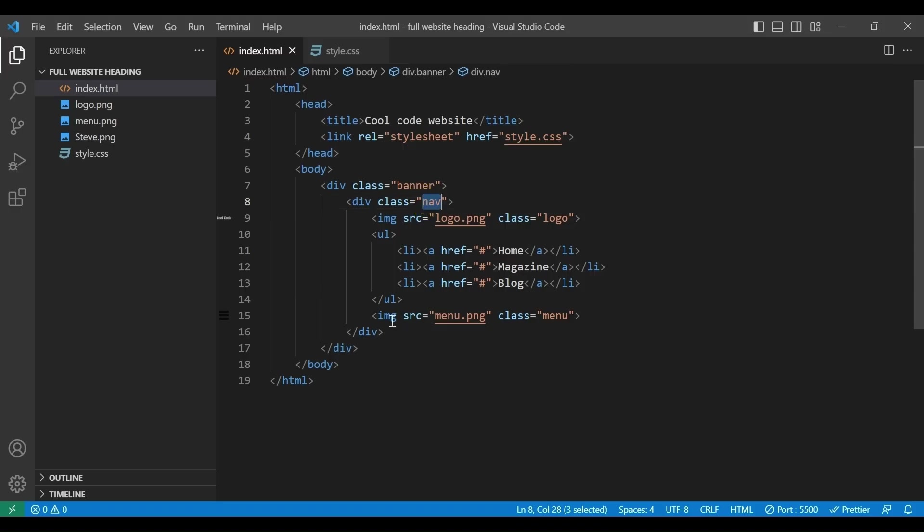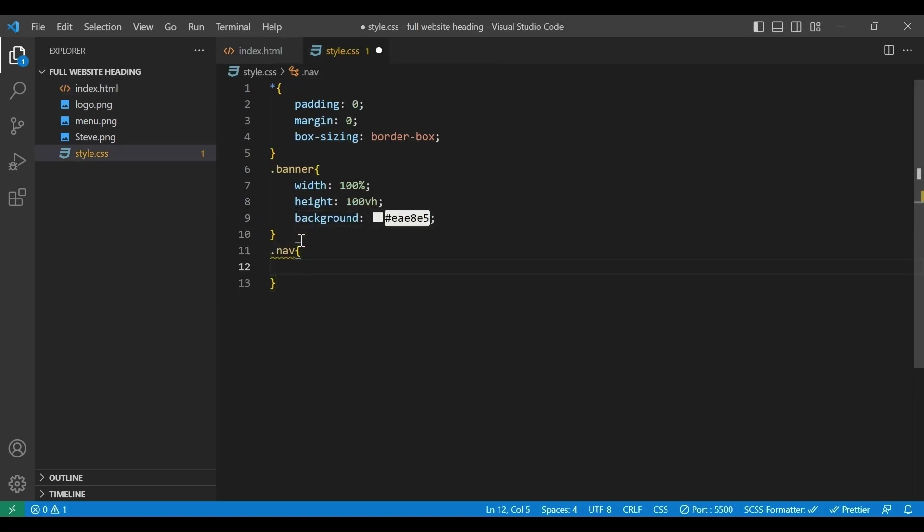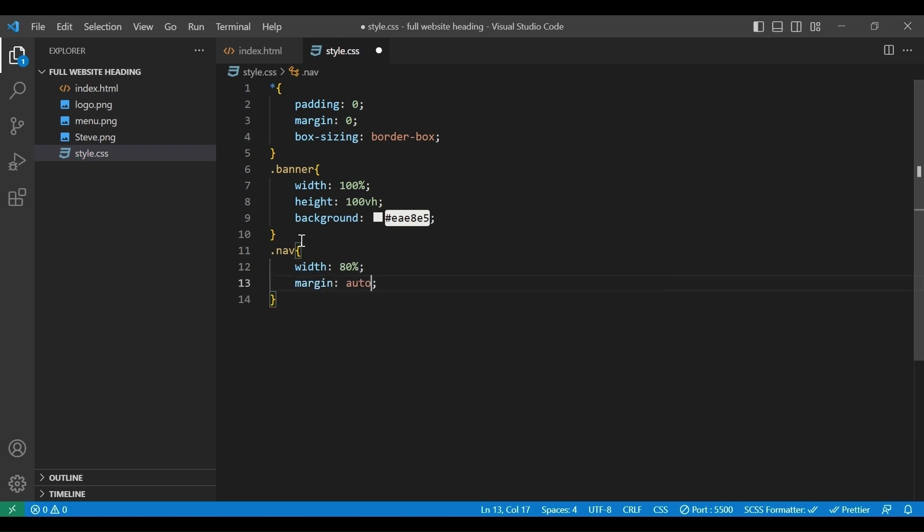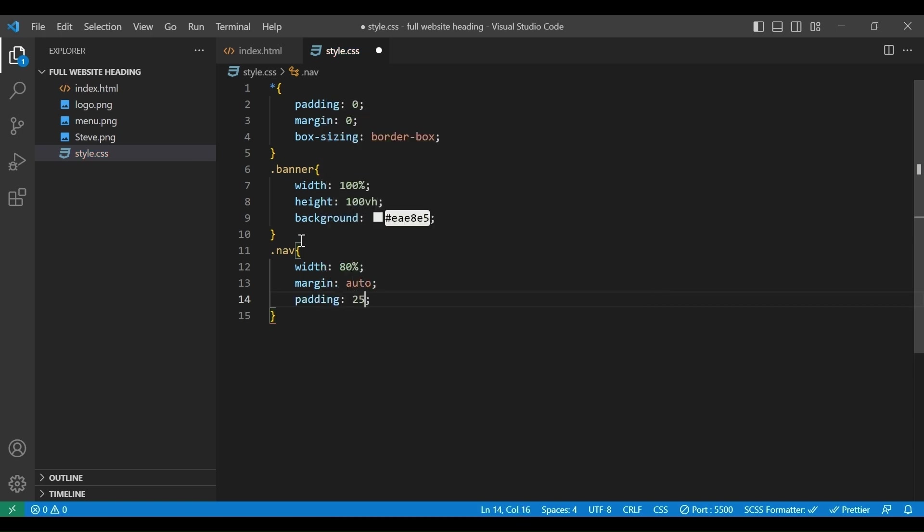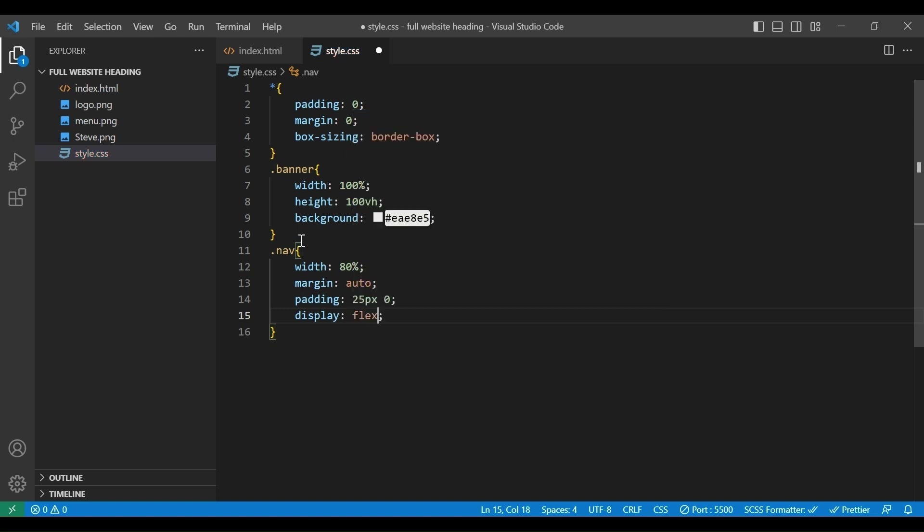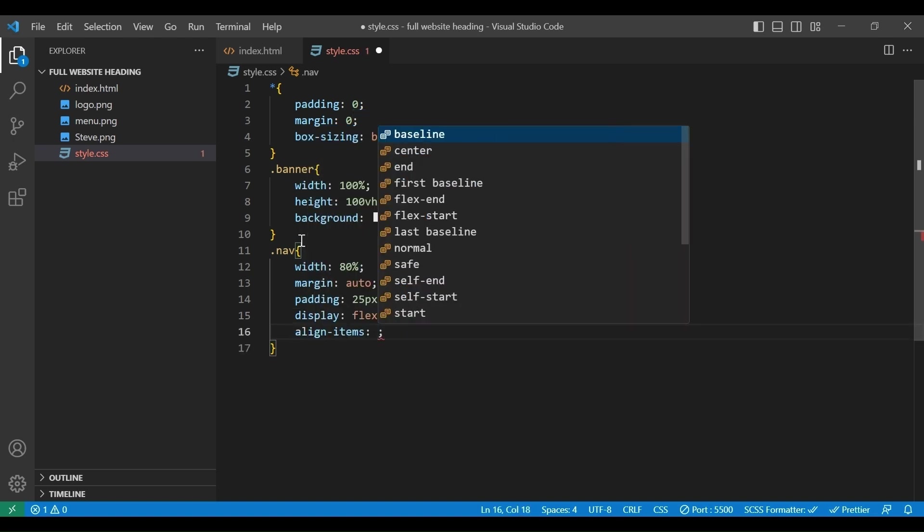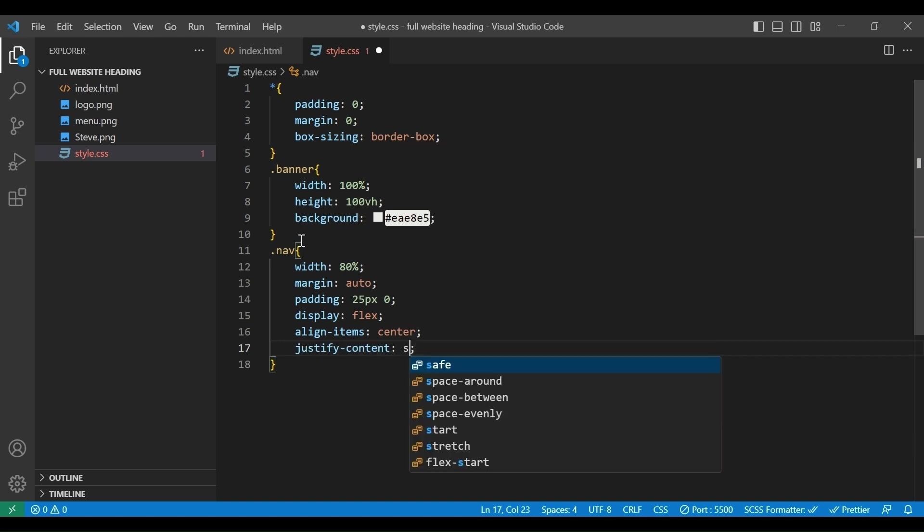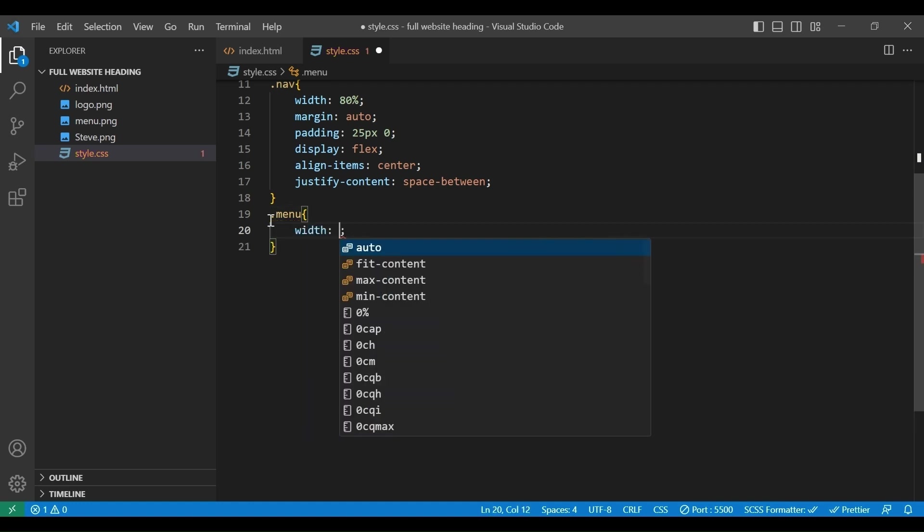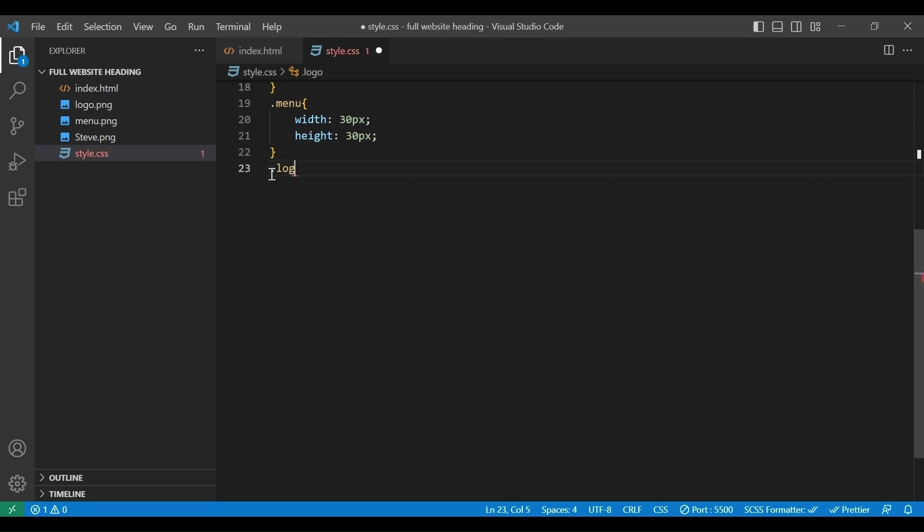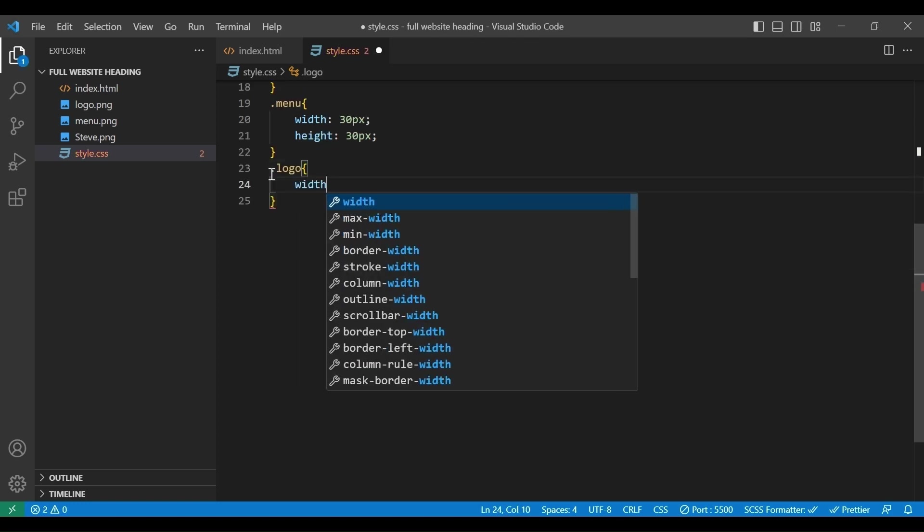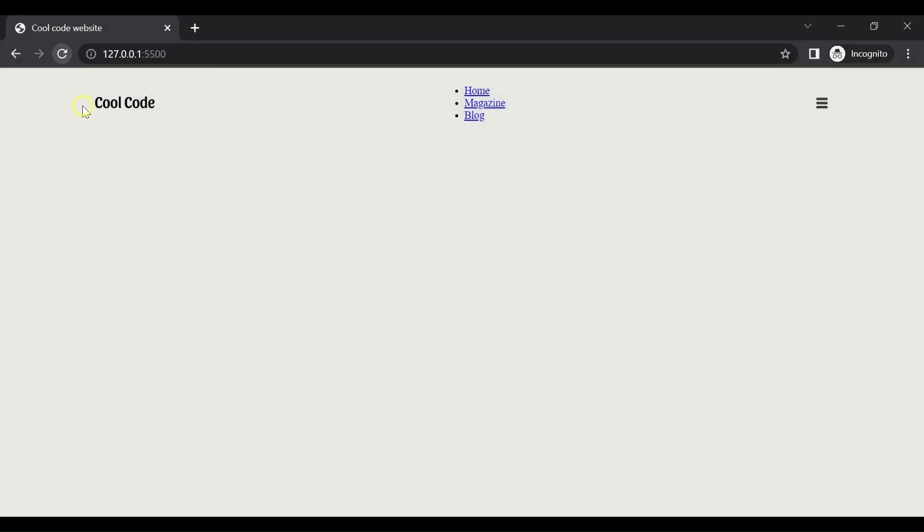Now go back to style file and add class nav. We will set width 80%, margin auto, padding 25px 0, display flex, align items center, justify content space between. And for the menu image, we will add width 30px, height 30px. Finally, for the logo image, we will add width 100px. And here the result. Perfect.